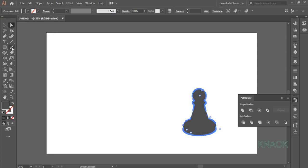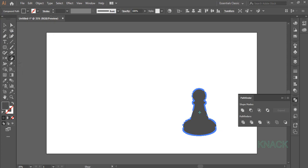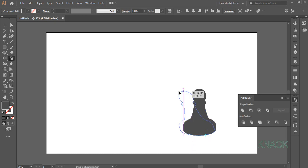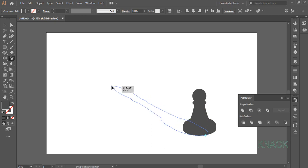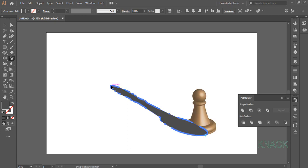Now pick Sheer Tool from here. Click here to make this point the reference point. Now drag this shape like this. I am placing this shadow according to the light source we marked for the pawn shape. Yeah, it looks good here.